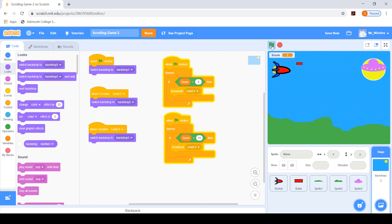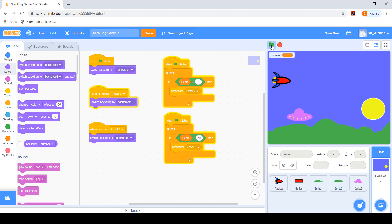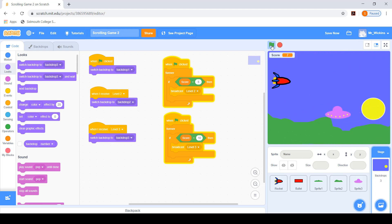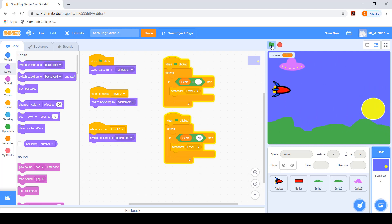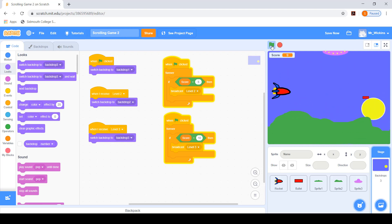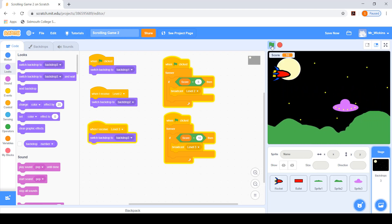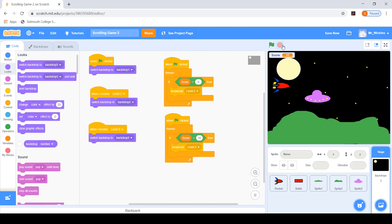Let's test it - one point, two, three, four, five points - background changed. Now let's try to get to the nighttime level... and there we go, now I'm onto the nighttime level. That's working fine.